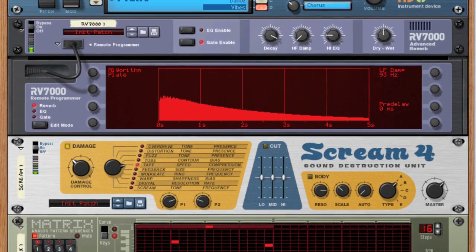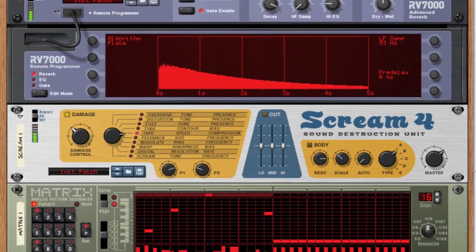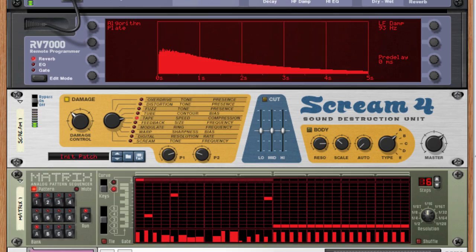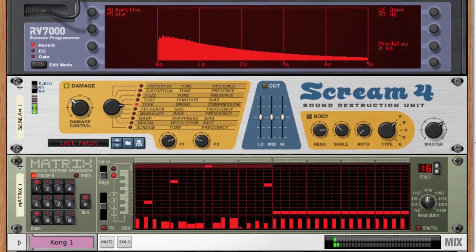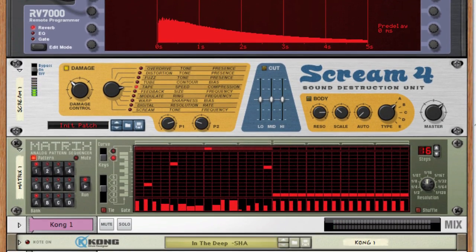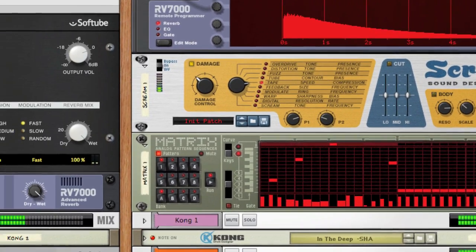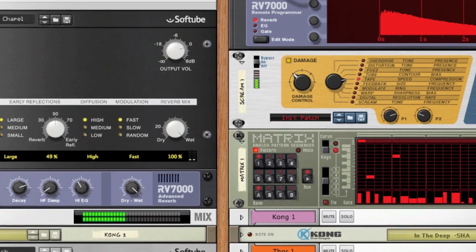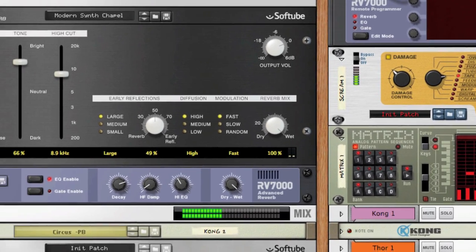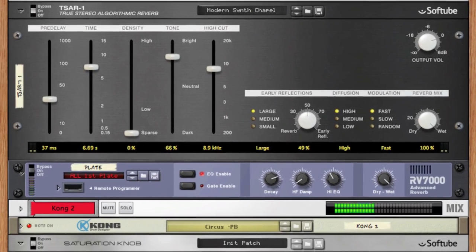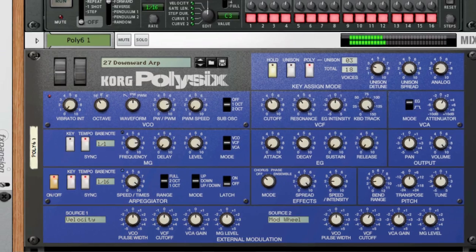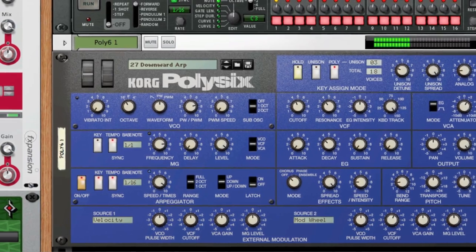So what is a send effect and why would you want to use it? Well, a send effect is an effect that's used in parallel to the original signal, meaning you mix in the treated sound with the original sound instead of replacing it. It also means you can send multiple channels of sound to the same effect. This is traditionally used for reverbs and delays where you might want many sounds to be in the same space.